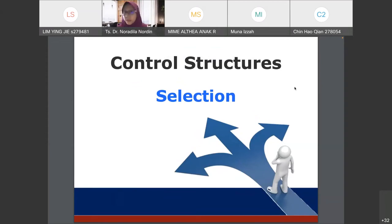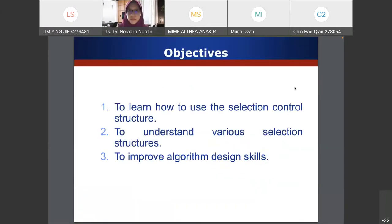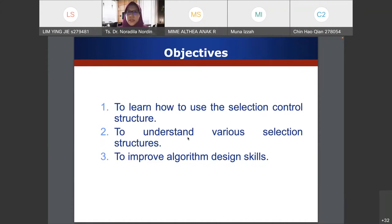Control structure selection. In this topic we will learn how to use the selection control structure and also understand the various selection types that we can use inside our code.